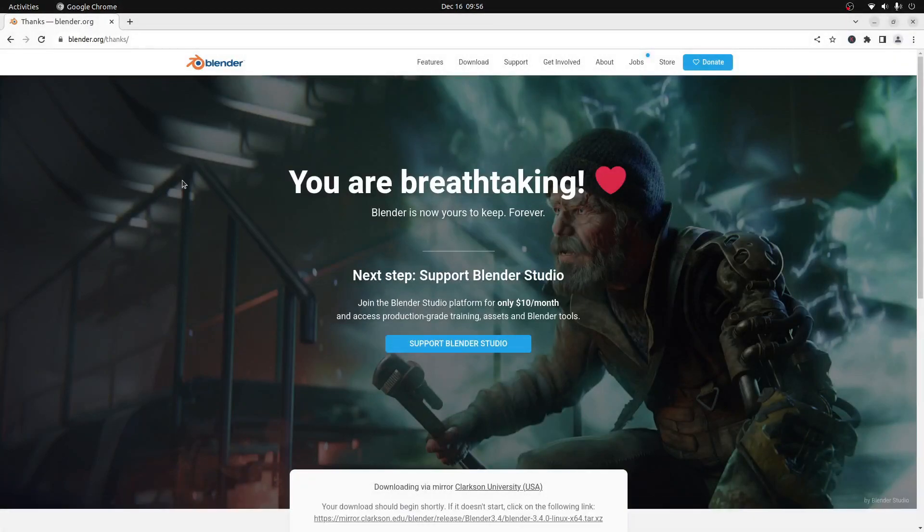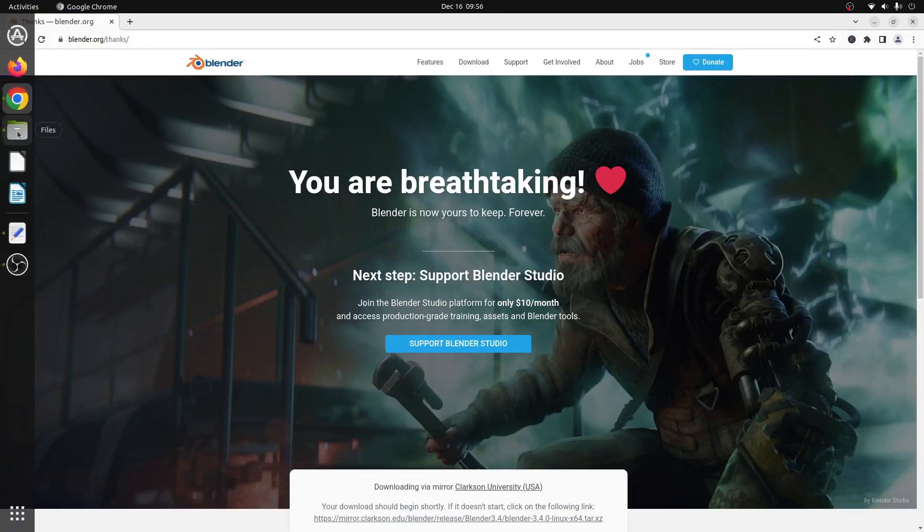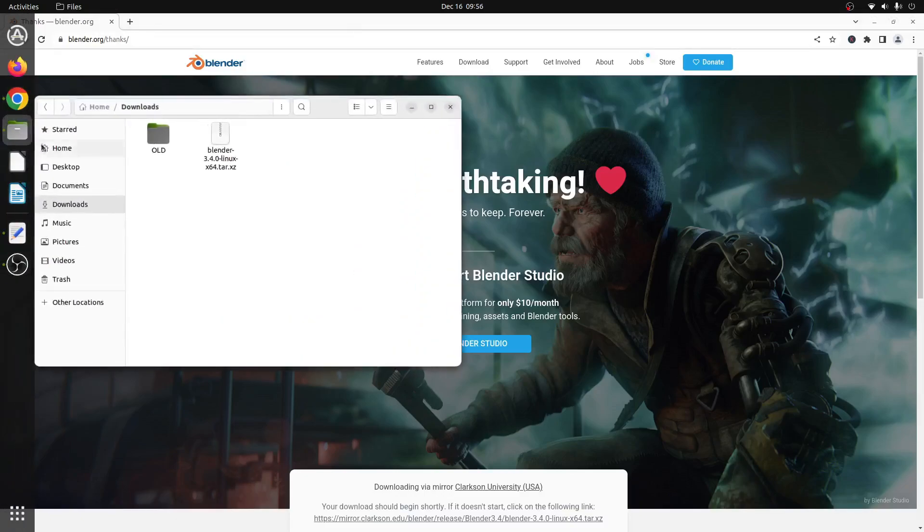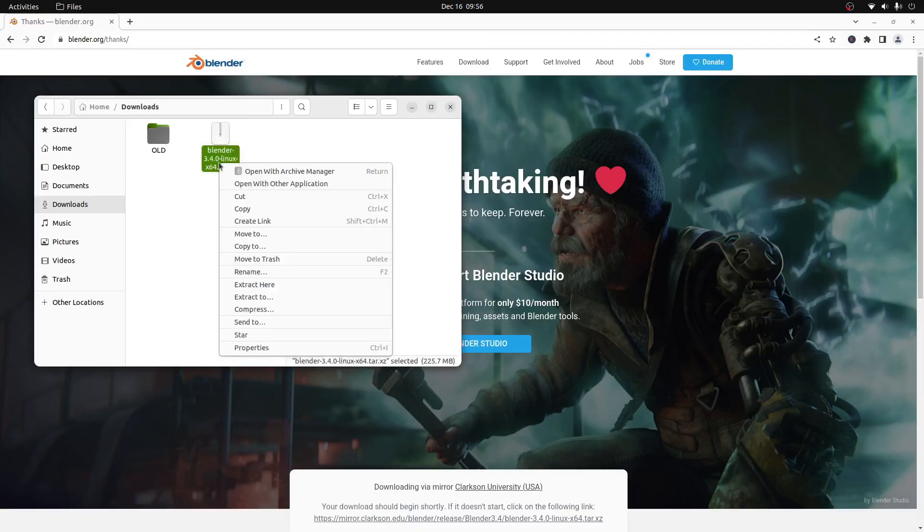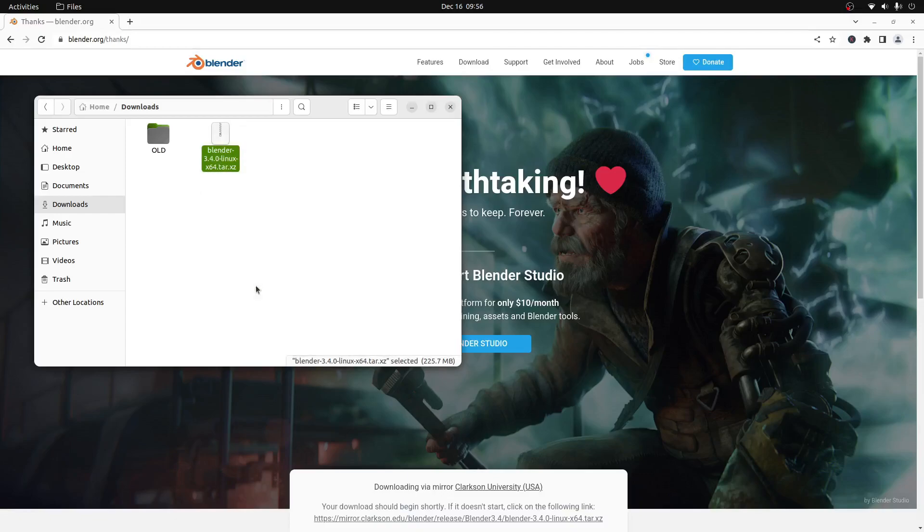So the file is downloaded now and we need to extract the contents of it. We'll open up our file browser and navigate to our downloads folder where you will find the blender.linux.tar.xz file. We'll right-click it and press extract here. That will begin the extraction process.